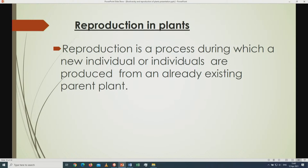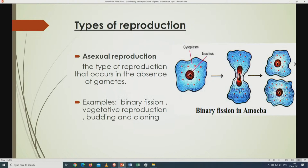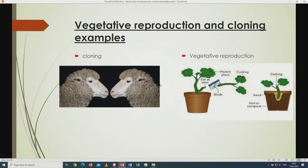Reproduction in plants — we know there are two types: sexual and asexual. In sexual reproduction, two parents are needed, but in asexual reproduction partners are not needed. In asexual reproduction offspring are genetically identical, but in sexual reproduction offspring don't look exactly the same as they have genetic material from both parents.